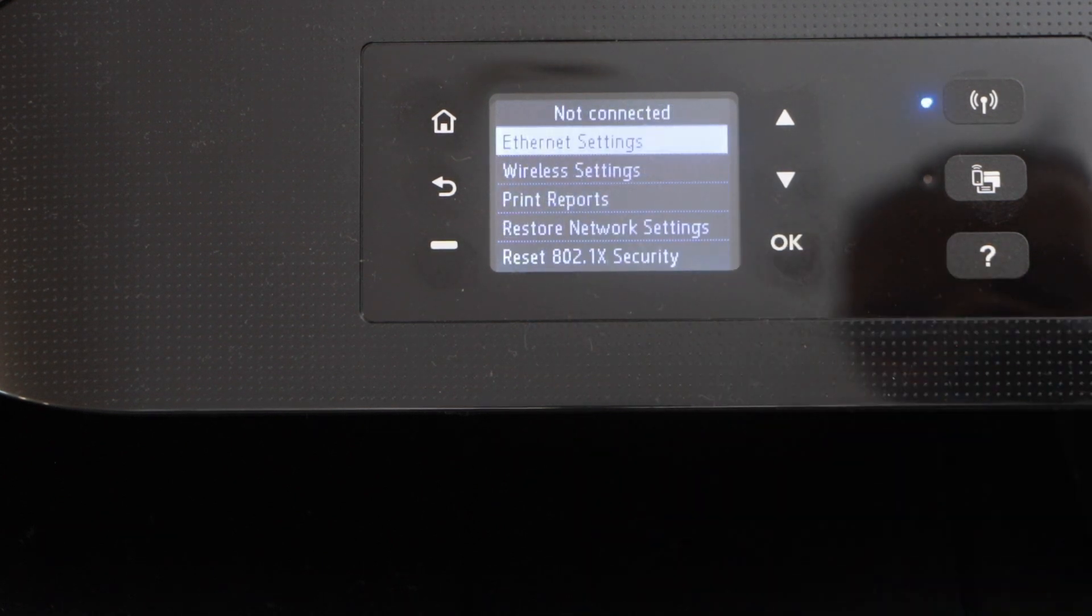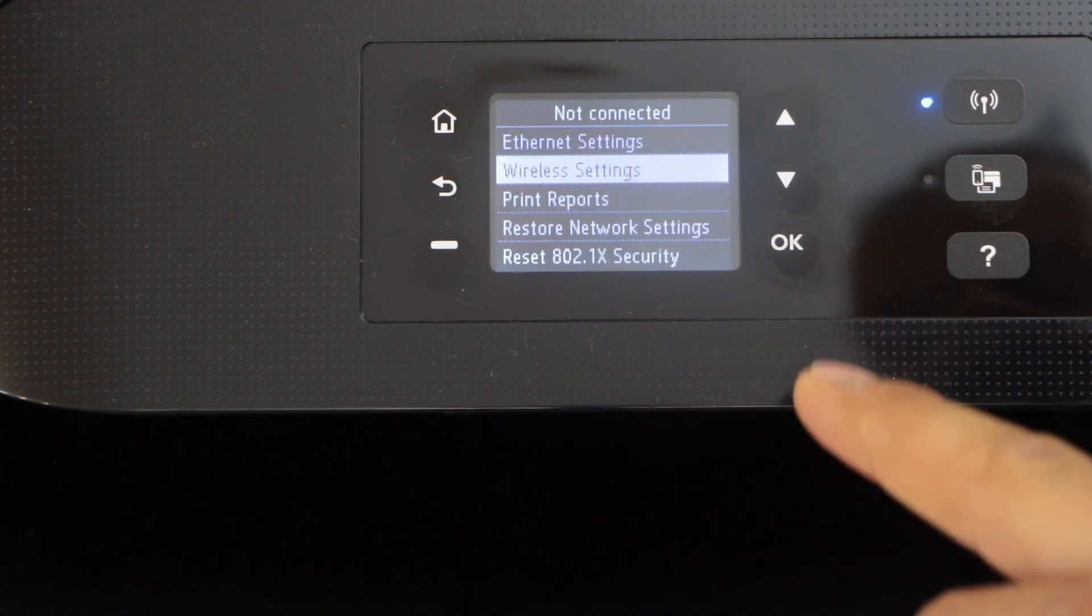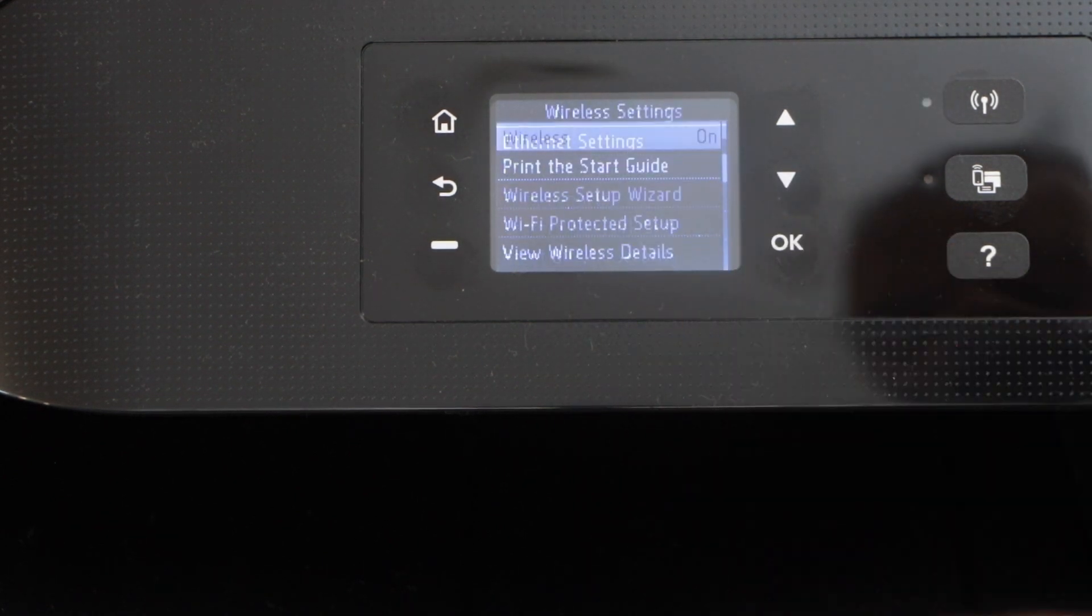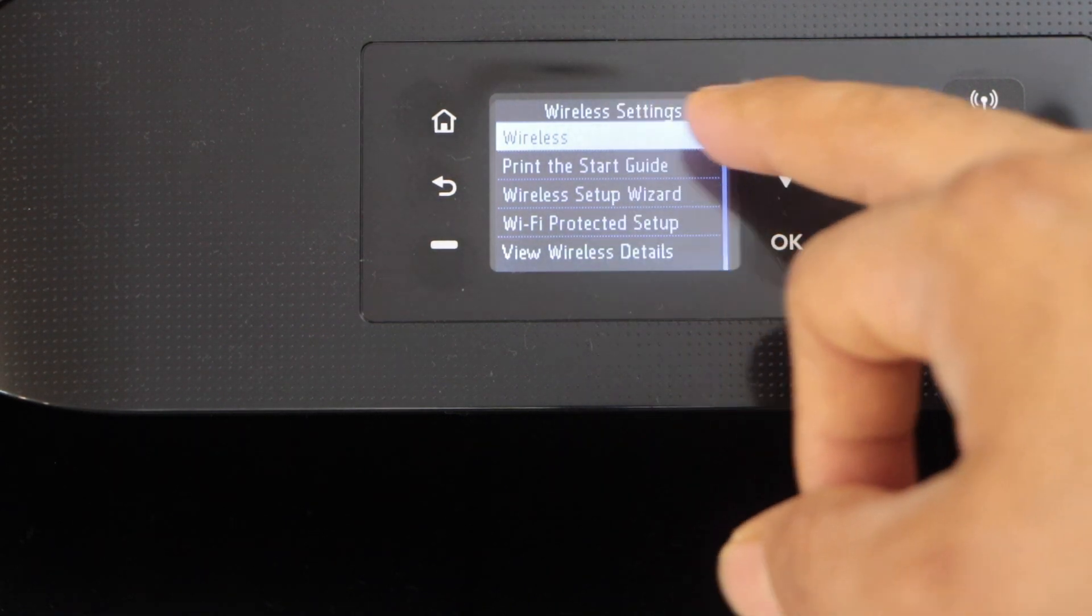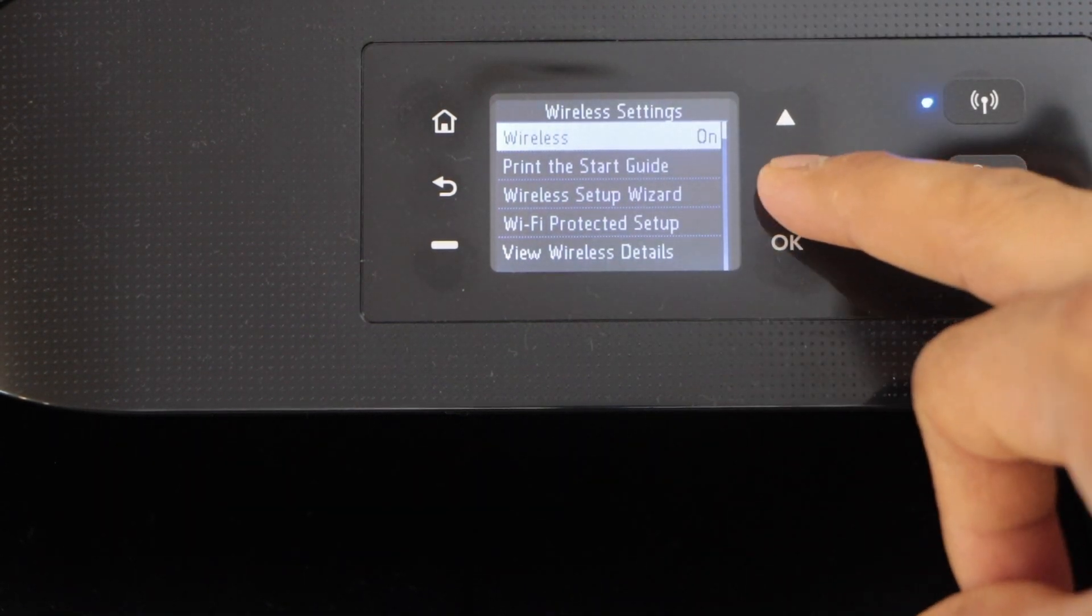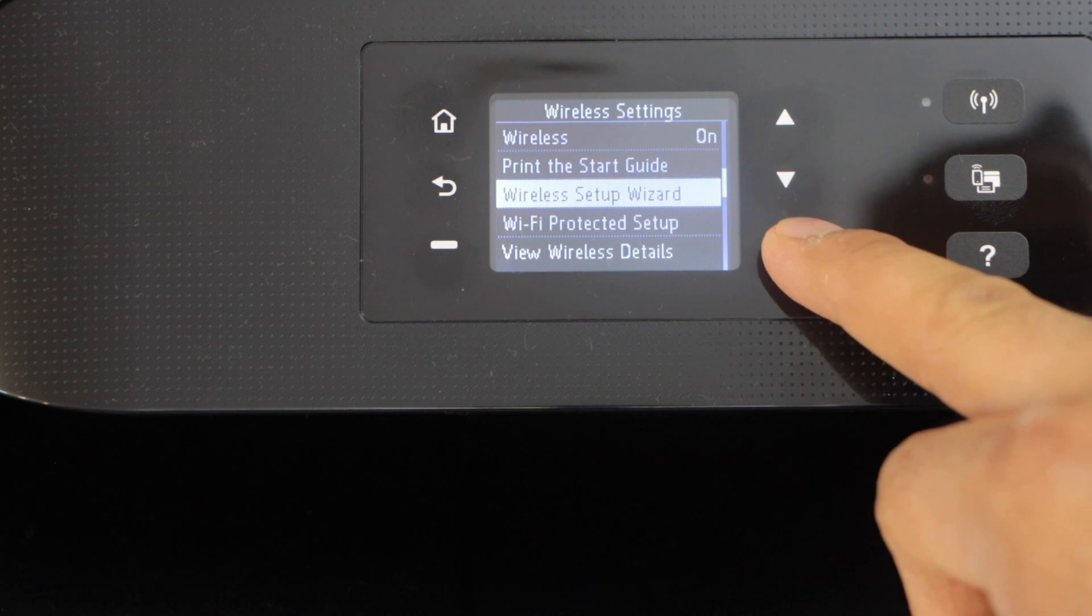Select wireless setting. Make sure the wireless is on. It says on. Then click on the wireless setup wizard and press OK.